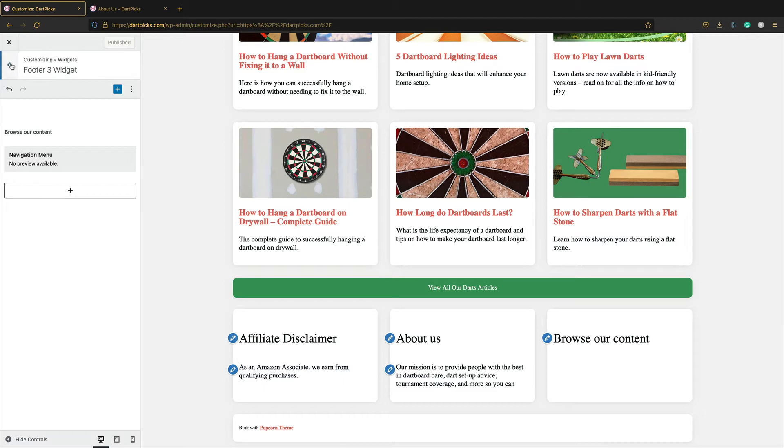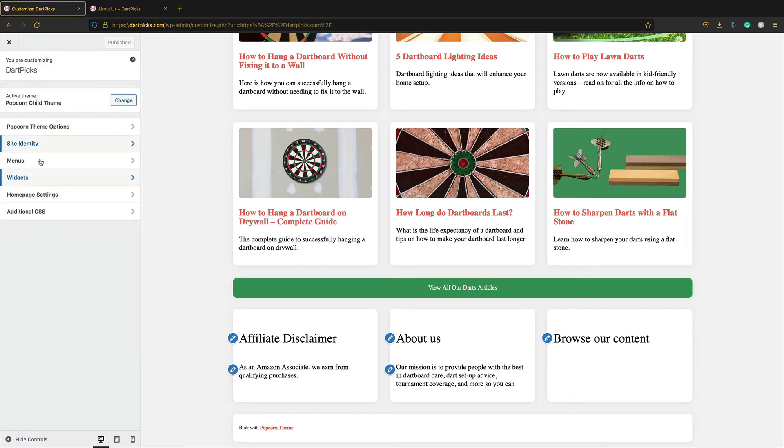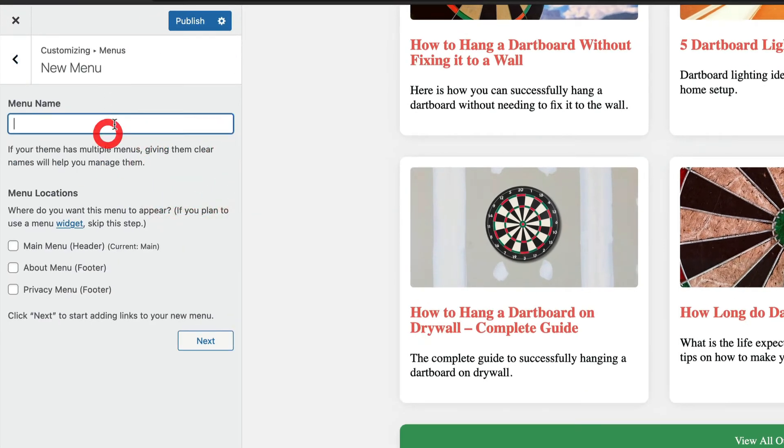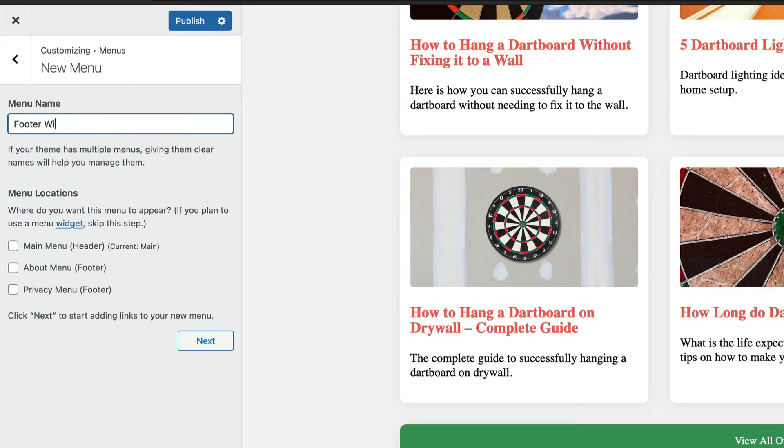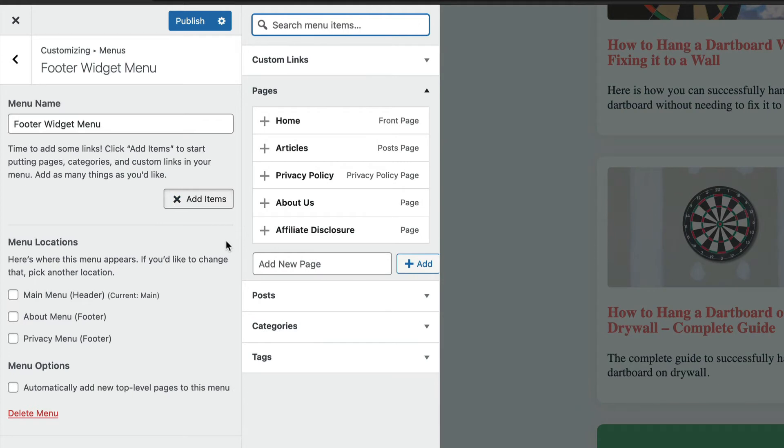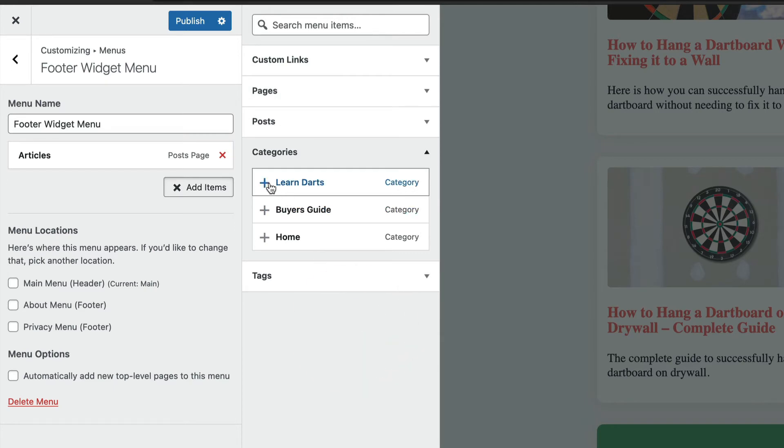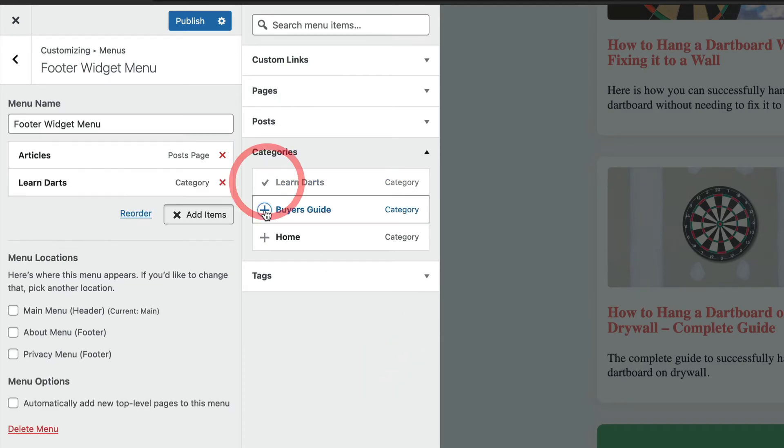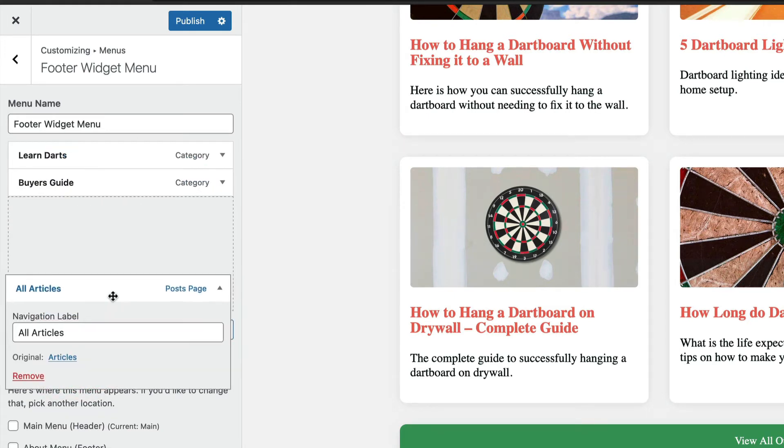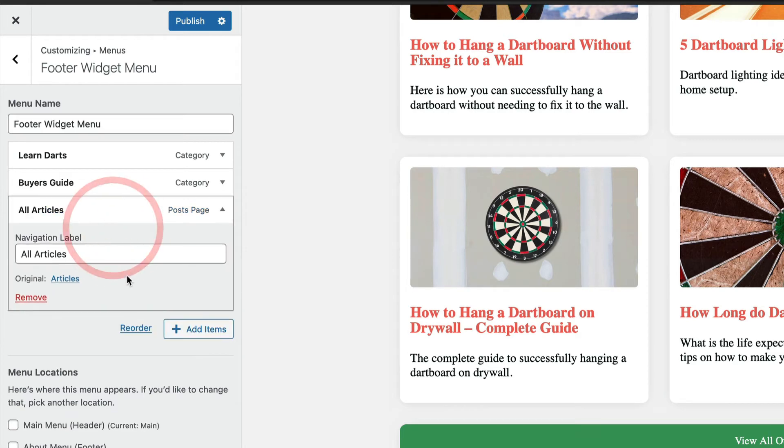Let me just publish this. We go back, go back, go into menus. I'm going to create a new menu. I'm going to call it a footer widget menu. I'm not going to tick any of these boxes. Let's go next. I'm going to add some items. What I'm going to do is add the posts page, the categories, this one and this one. This I'm going to change to all articles. Like that. And then I'm going to drag it down to the bottom like that. Perfect. Click publish.